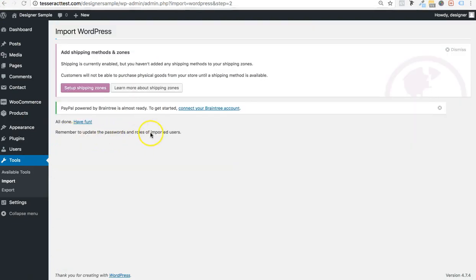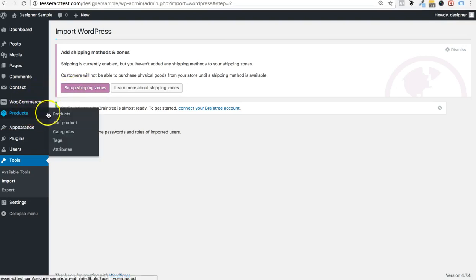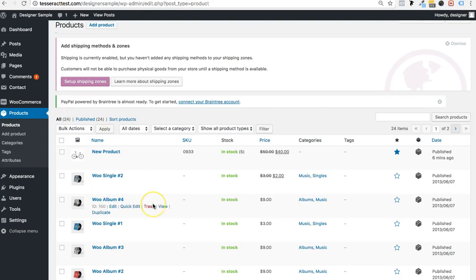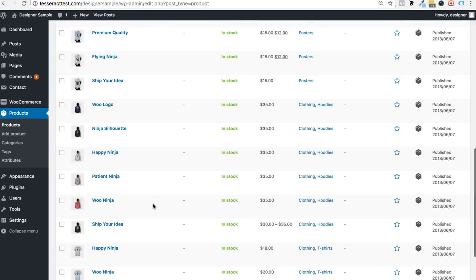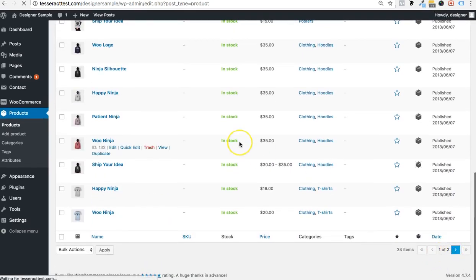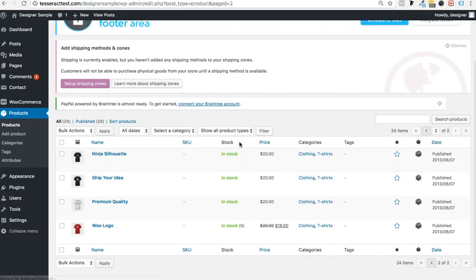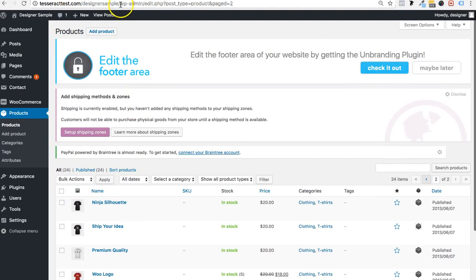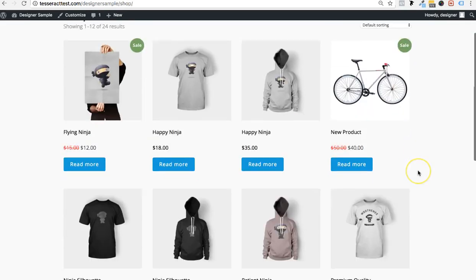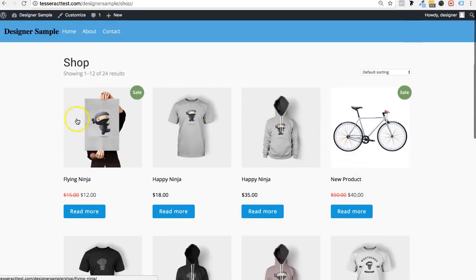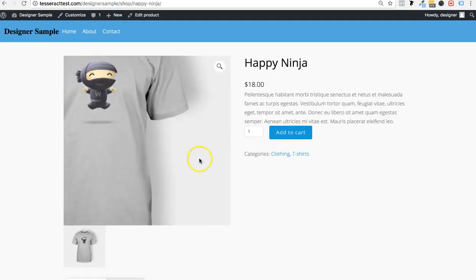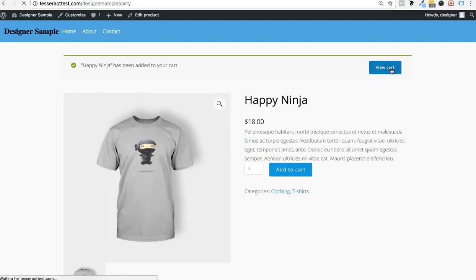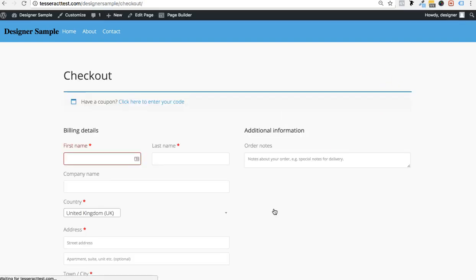It's done importing. I also see a notice to set up shipping — we'll do that later. Let's go to Products and check if all the products imported. I only added one product at first, and now all these other products are auto-imported. This is just dummy data WordPress provides with shirts and other items. Now if I go to the forward slash shop page, all this dummy data appears and you can add to cart and go through the whole checkout process.